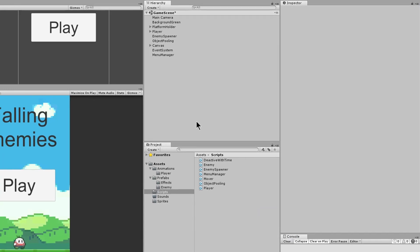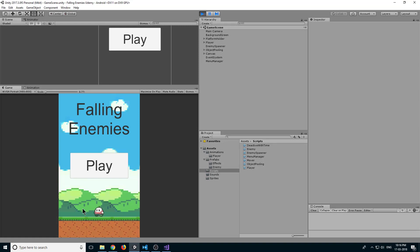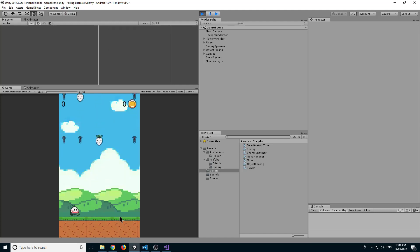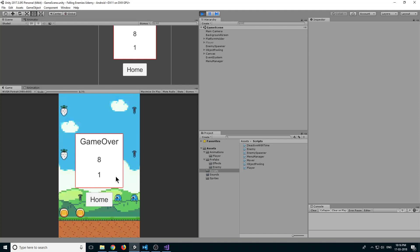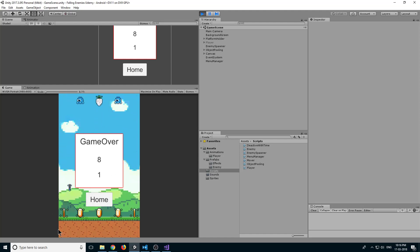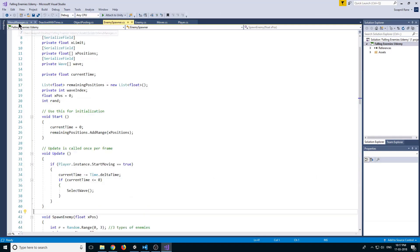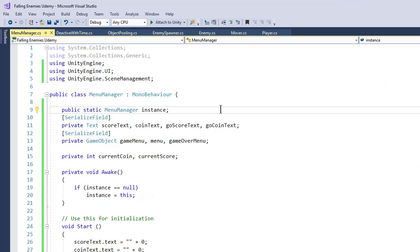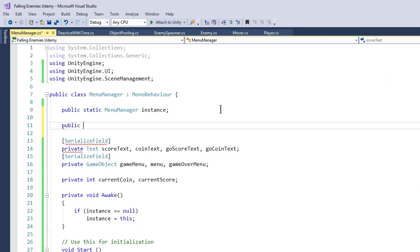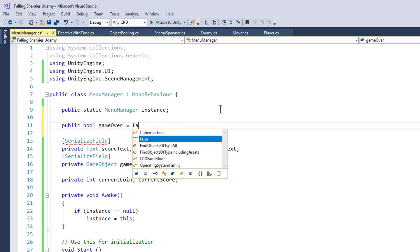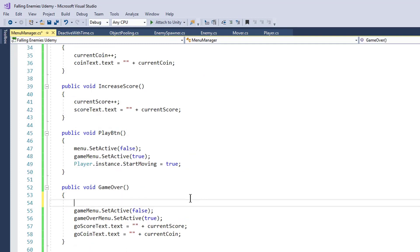Make some score. The player died and we are showing the game over screen. There is one more issue — even after game over, enemies are still spawning. Go back to MenuManager and create a public bool gameOver, default false. In the GameOver method, set gameOver to true. In the enemy spawner, add a condition: also check that MenuManager.instance.gameOver is equal to false, so enemies only spawn when game is not over.